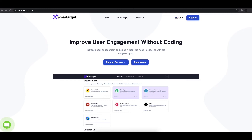Welcome to the tutorial, which explains how to add Telegram to your TFrame website by using SmartTarget. It takes less than 2 minutes and it's completely free.